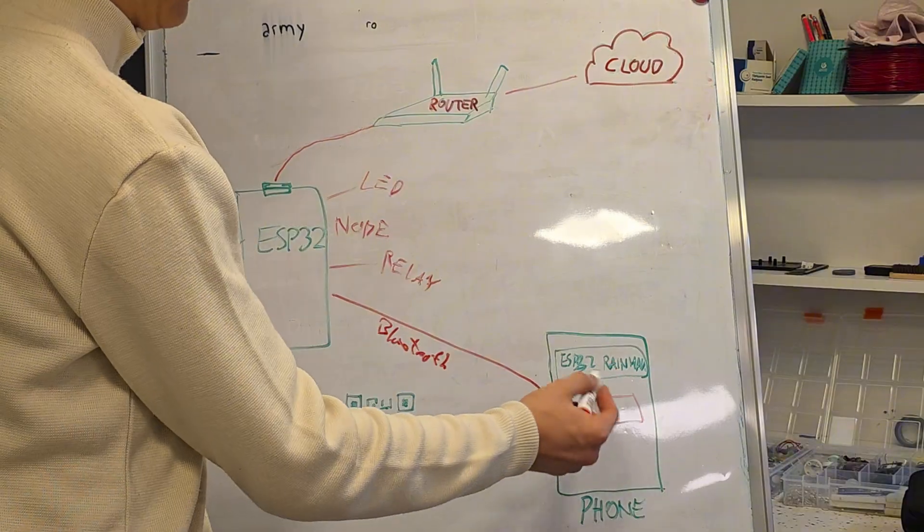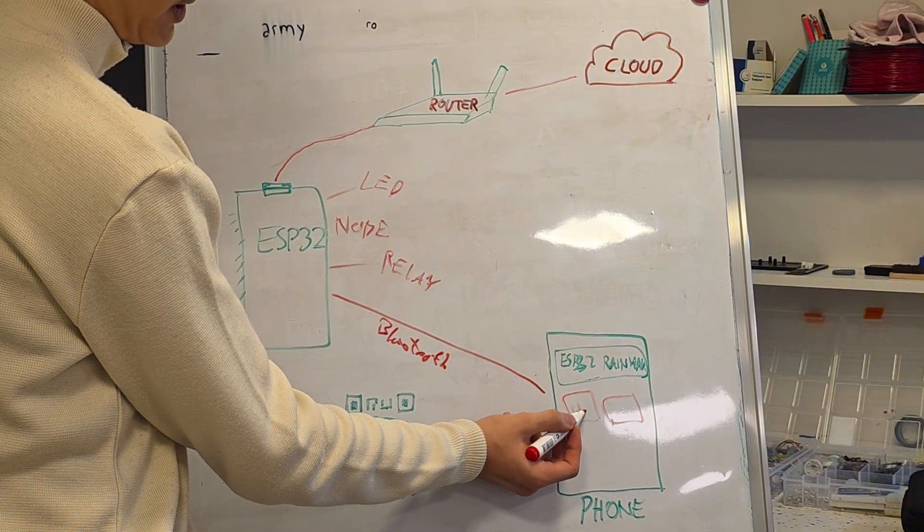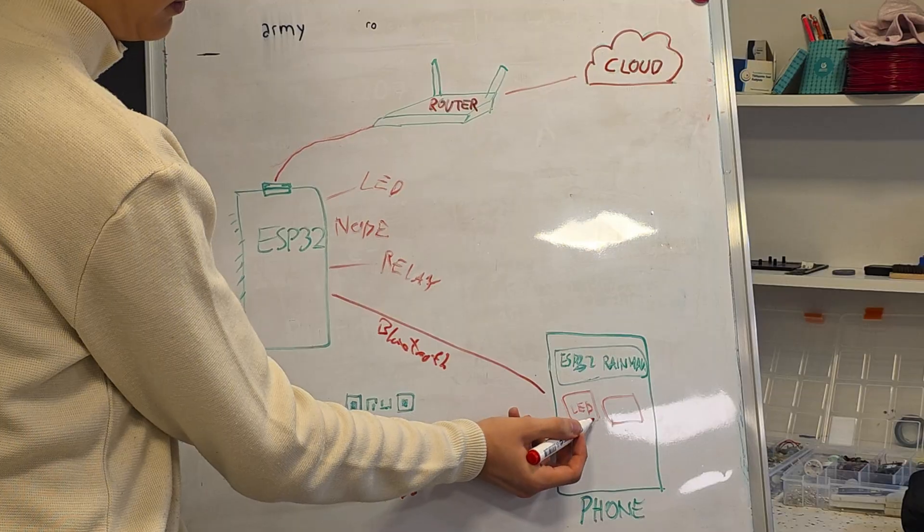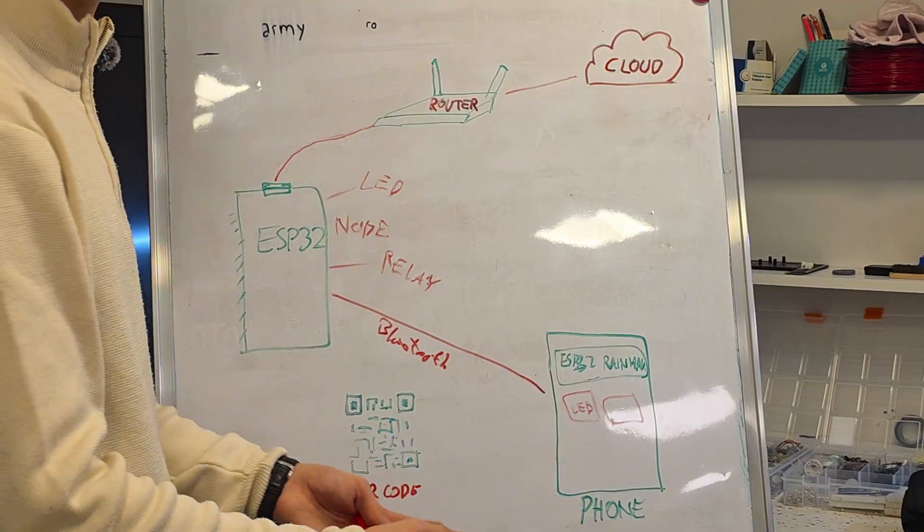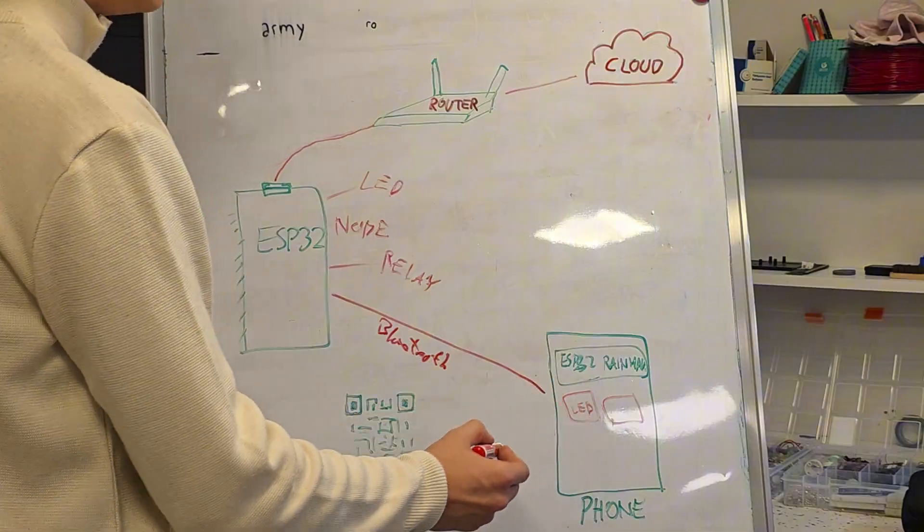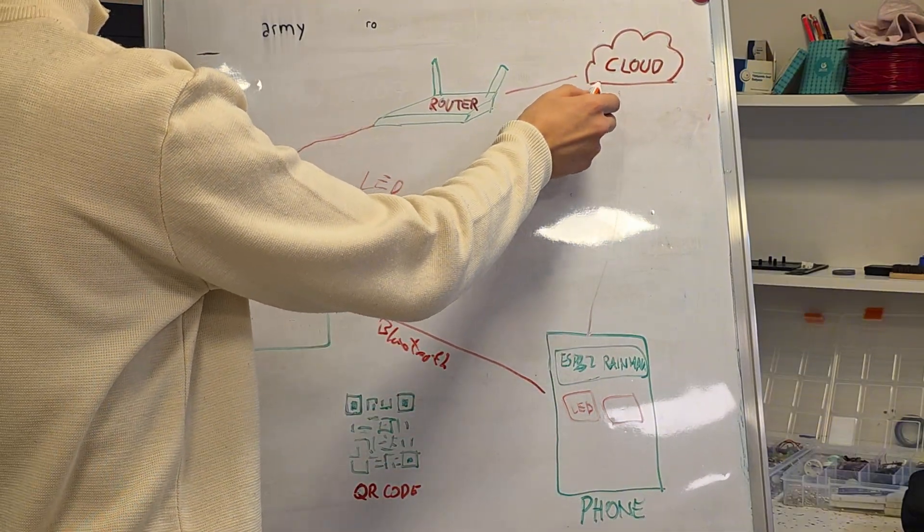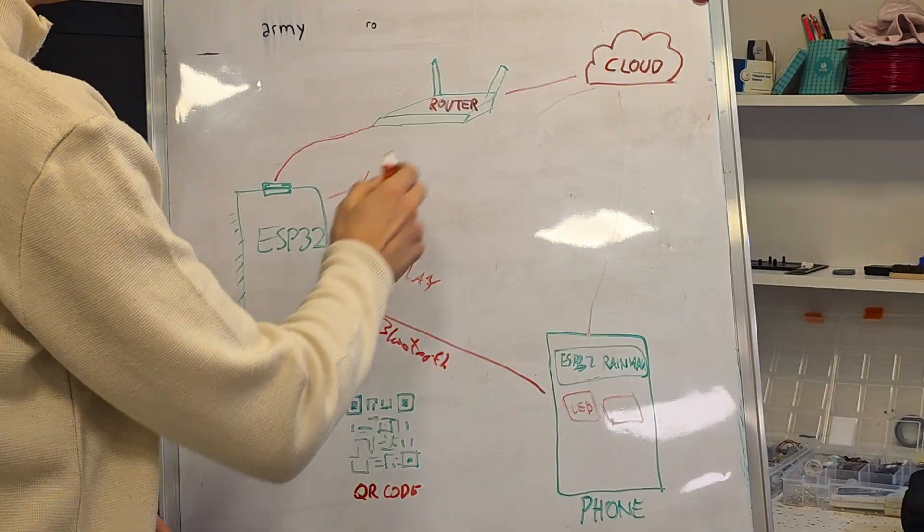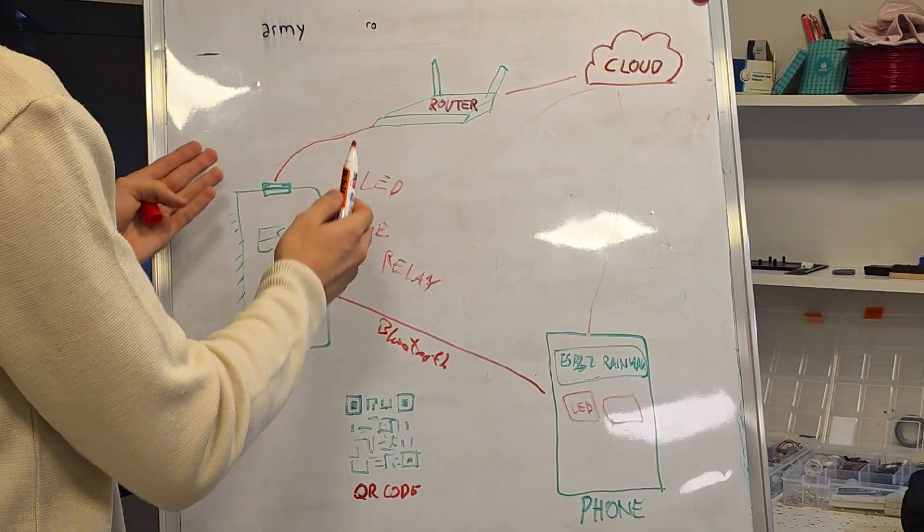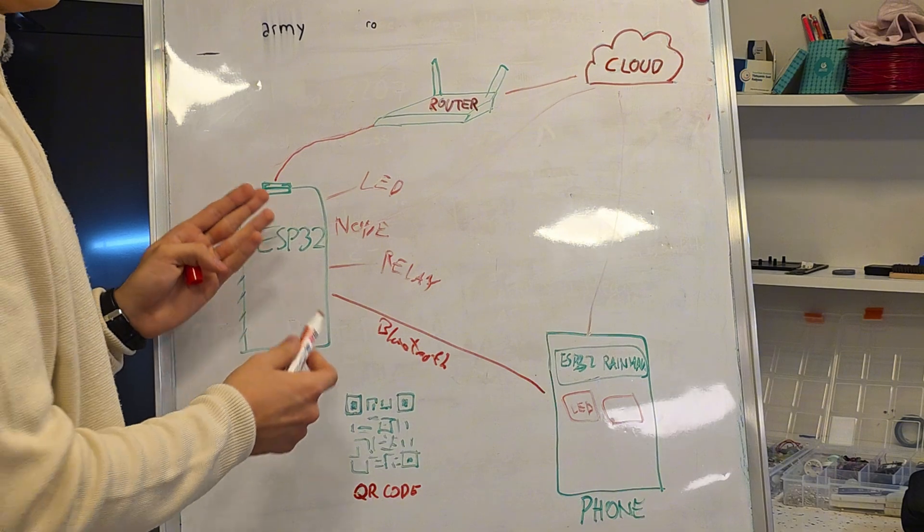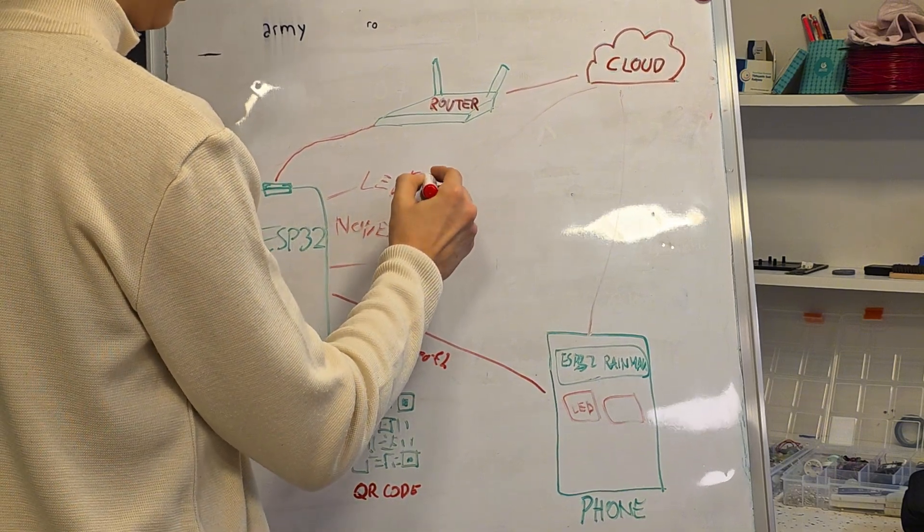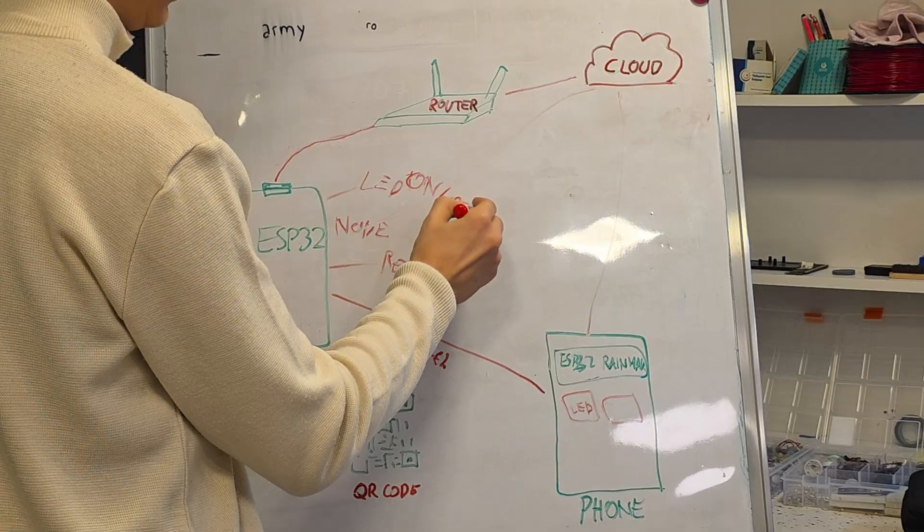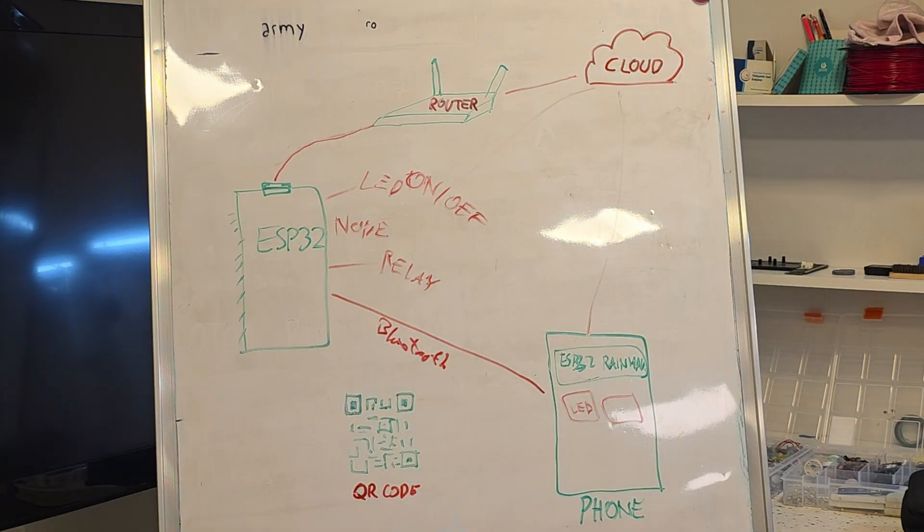If we press this LED widget, which is like a Boolean variable, either on or off, this information goes to the cloud and from the cloud it goes to the ESP32 through the Wi-Fi router. Then the ESP32 reacts and turns on or off the LED or whatever component.